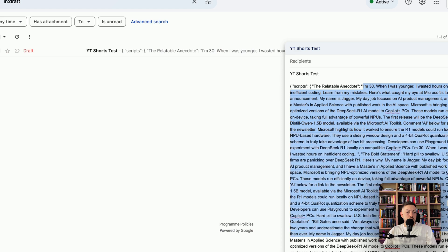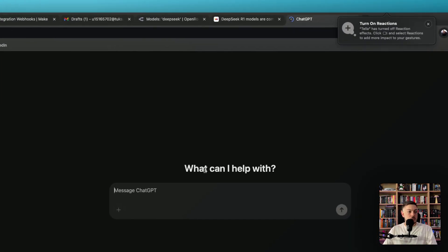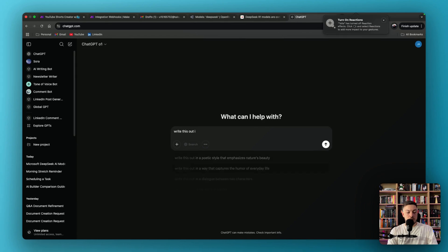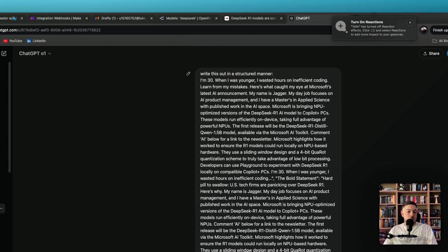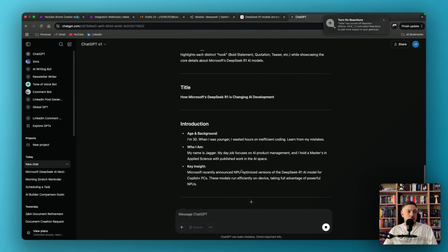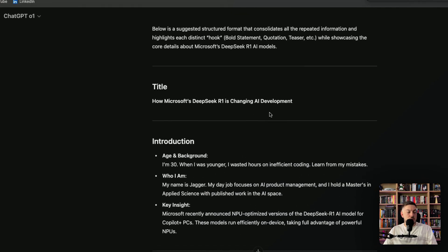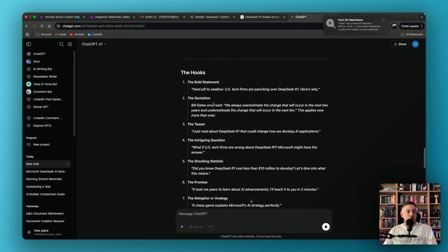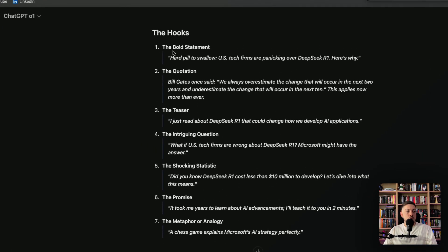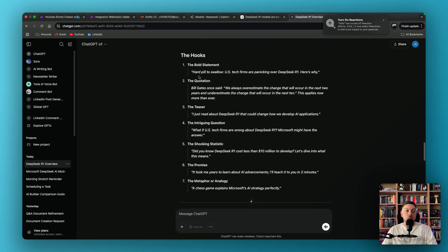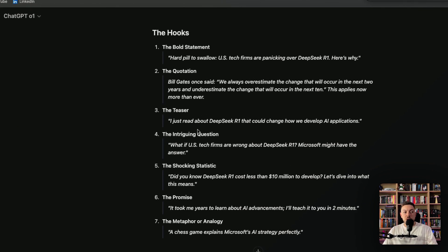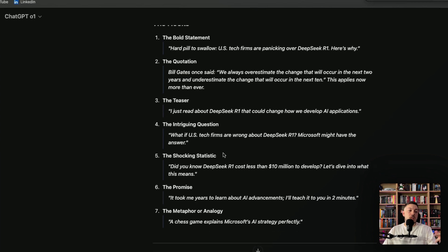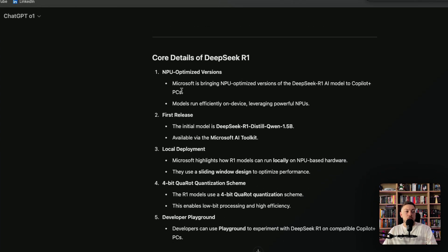So let's go to ChatGPT. Let's just say, write this out in a structured manner. Paste that, and just so that we can read it better. Cool. And over here, you can see how Microsoft DeepSeek R1 is changing AI development, introduction, the hooks. Alright. So these are all the different hooks we've got. We've got the bold statements. So this is how you would start off your YouTube Shorts. You can start off with, hard pull to swallow. US tech firms are panicking over DeepSeek R1. Here's why. Or you can maybe do the quotation or say the teaser. I just read about DeepSeek R1. That could change how we develop applications. Or the promise. It took me years to learn about AI advancements. I'll teach it to you in two minutes. And then it goes about into the details and the core details over here.